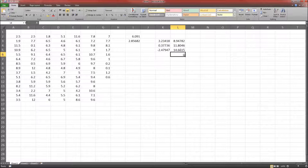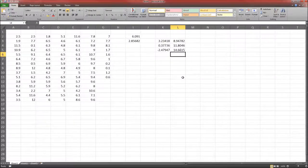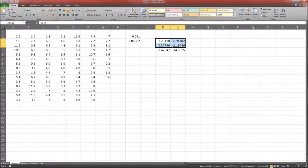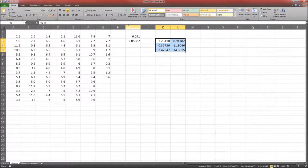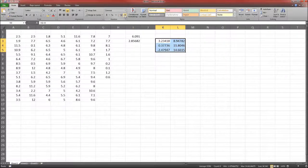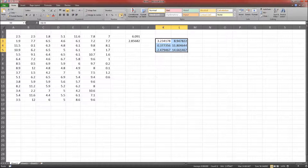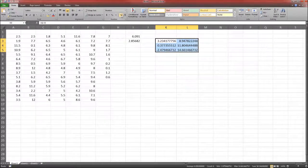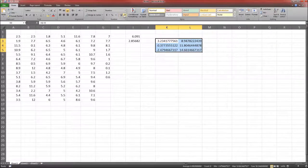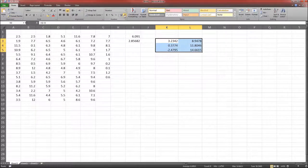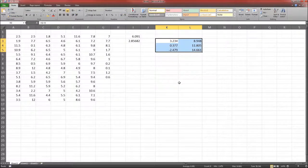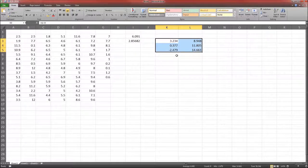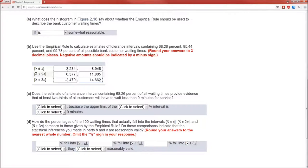Double check that I typed everything in correctly. Now, if you don't want to do the rounding yourself, you can have Excel do the rounding. Just highlight the cells, and click on one of these two buttons. The left button increases the number of decimal places. The right button decreases. So if we want to do this to three decimal places, we just keep decreasing until we get three decimal places.